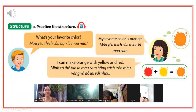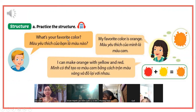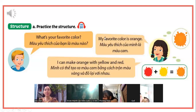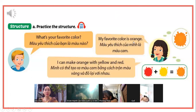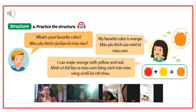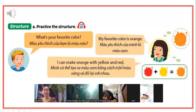Hỏi bạn màu yêu thích nhất của bạn là gì? What's your favorite color? Nhớ favorite là yêu thích nhất nha. Hoặc là các bạn hỏi "What color do you like best?" Các bạn trả lời: My favorite color is orange. Màu yêu thích nhất của tôi là màu cam. I can make orange - tôi có thể tạo ra màu cam - with yellow and red - bằng màu vàng và màu đỏ.